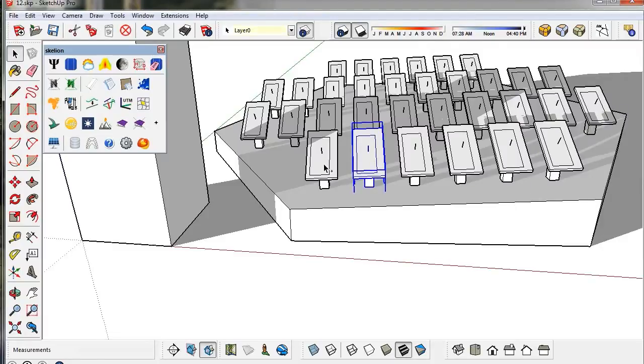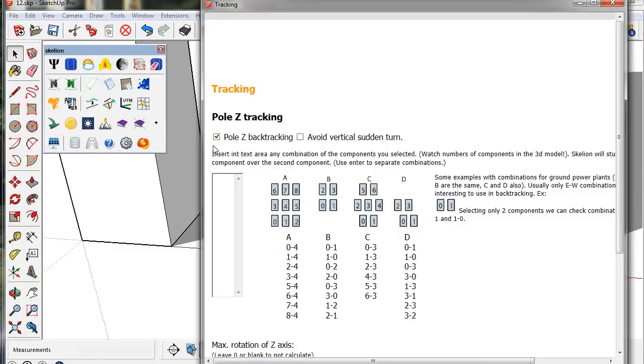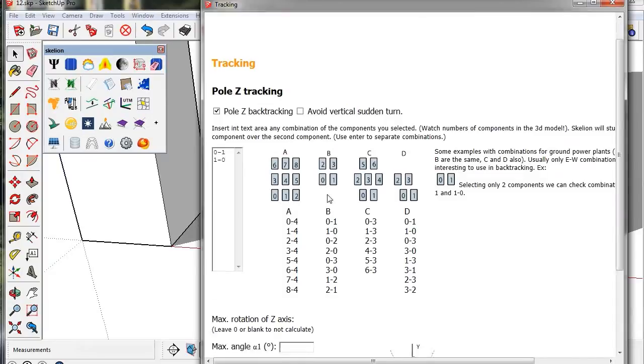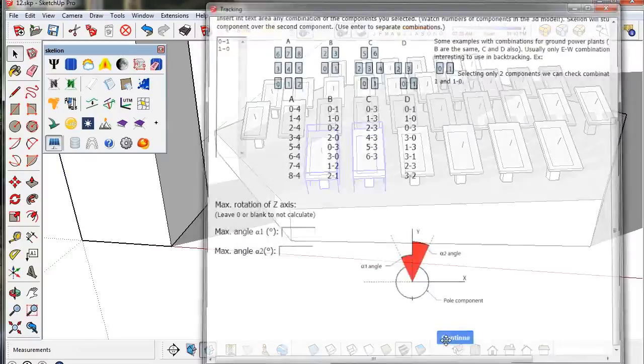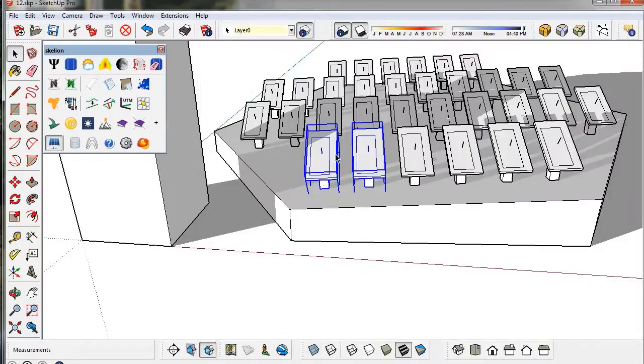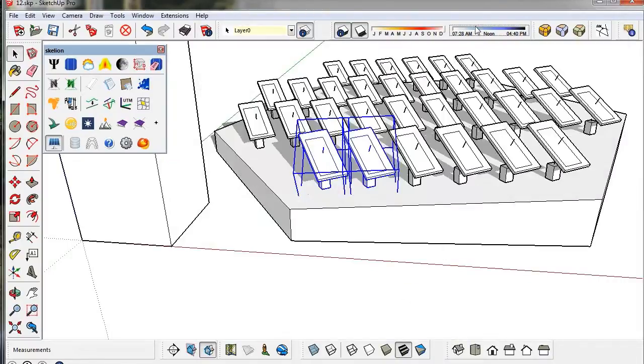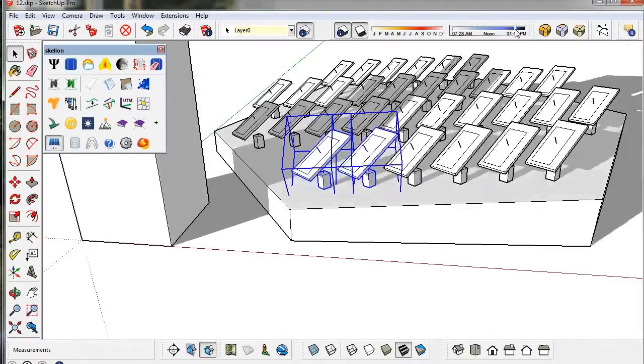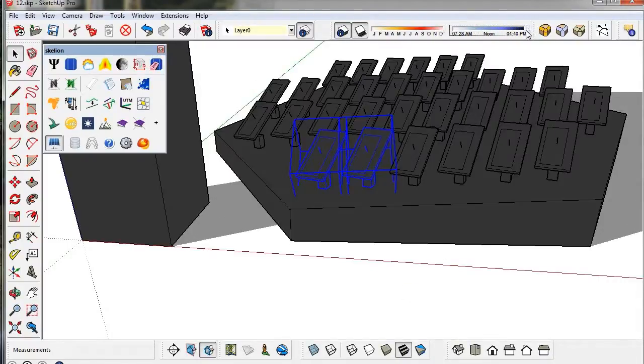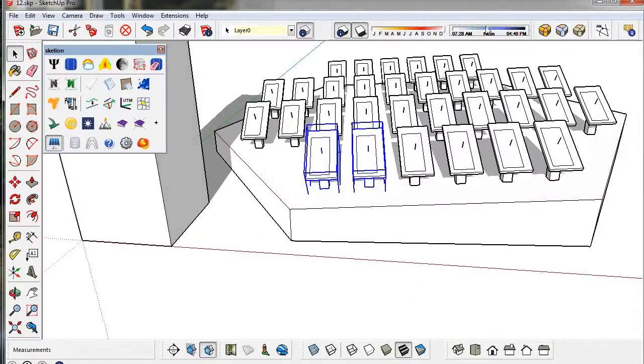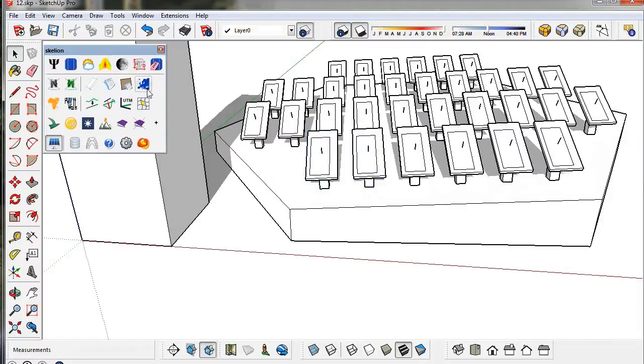Before calculating the shading losses, we must activate the tracking tool. Now we can use the report tool to calculate.